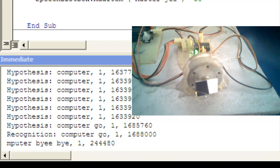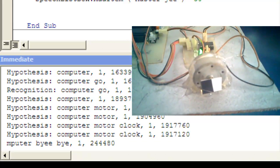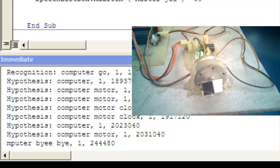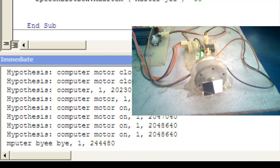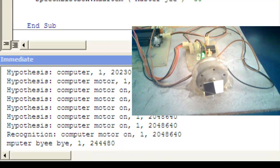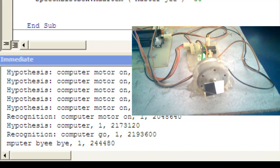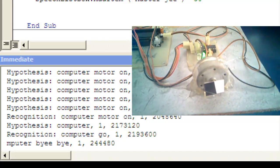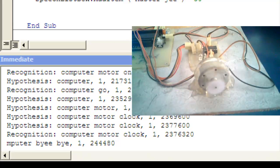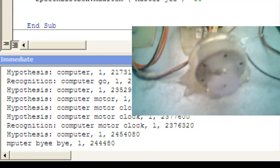Computer: motor clockwise. Computer: motor on. The computer responds: which direction do you want? I am waiting for your command. Guys, the motor rotates in the clockwise direction.